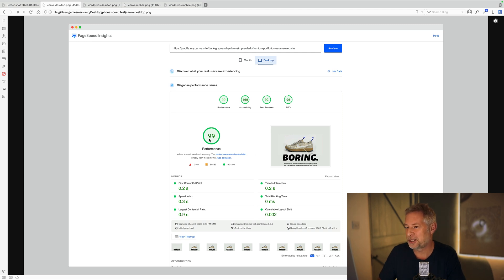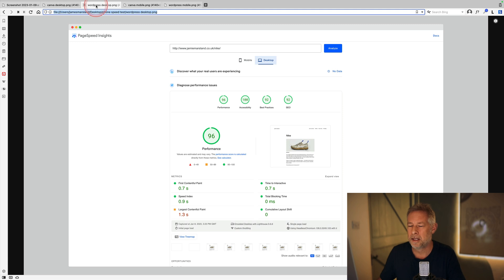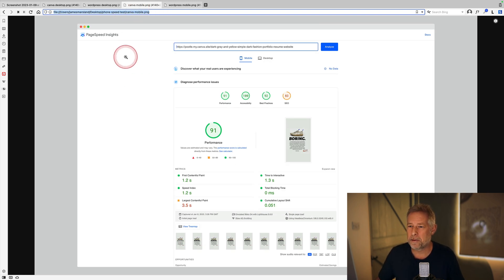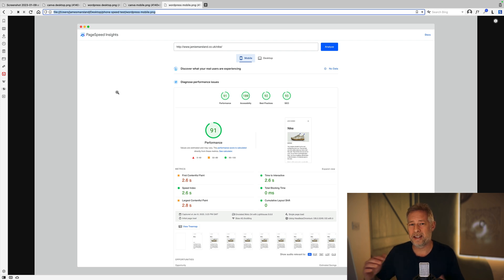I would also say we have a generation coming up that are completely used to generating content on their phones and consuming content on their phone, so the phone is the central hub of their lives. Being able to create a website on your phone will seem perfectly natural going forward. I ran each site through the Google PageSpeed tool — this is the Canva desktop site, scoring 99 out of 100.